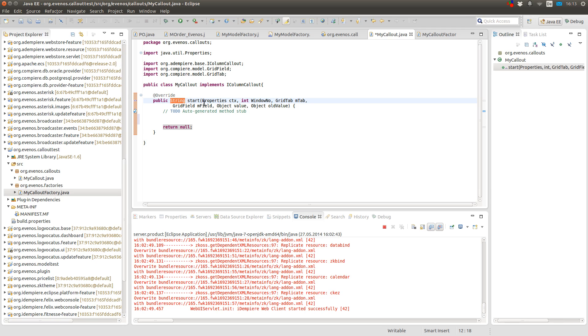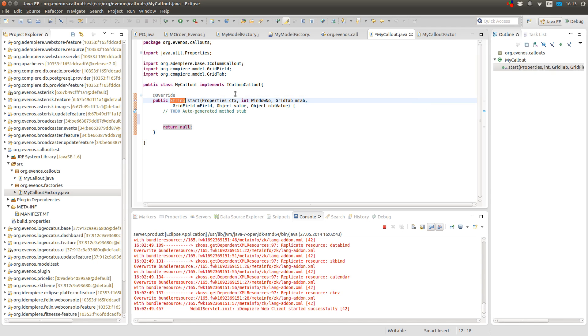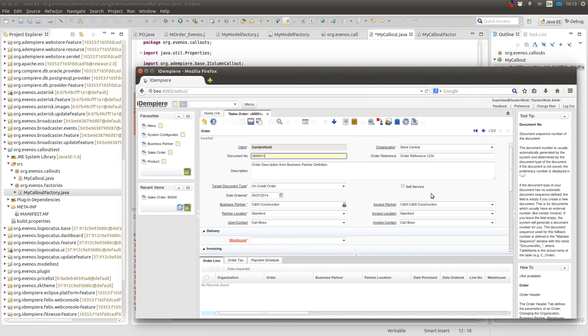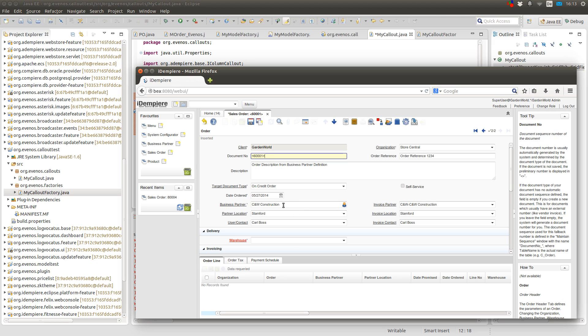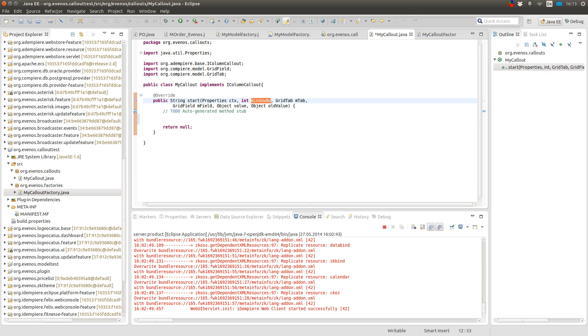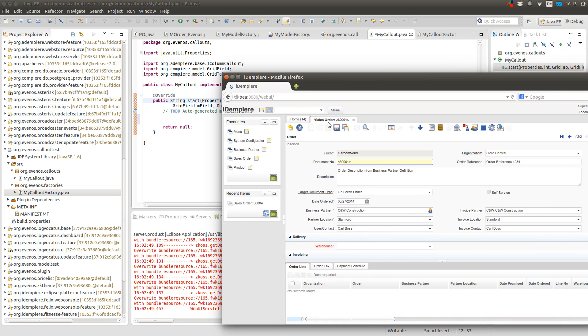You have a bunch of objects here which you can use. And the first one is the context of the window. So when you're in this window, the context has information about all the other fields for example. It knows what's in the business partner field or what's in the target document type field. Also you get the window number which is the window number of this window in the application dictionary.